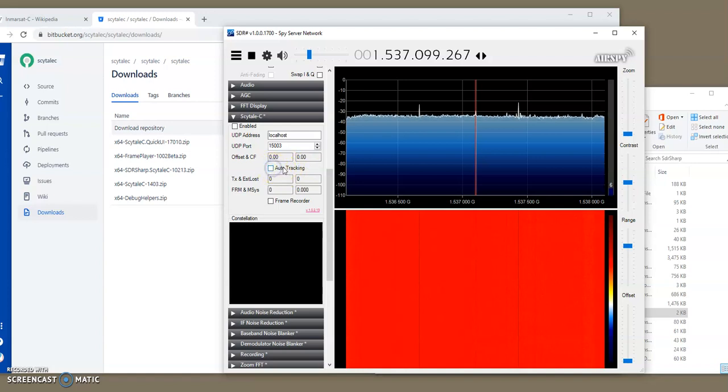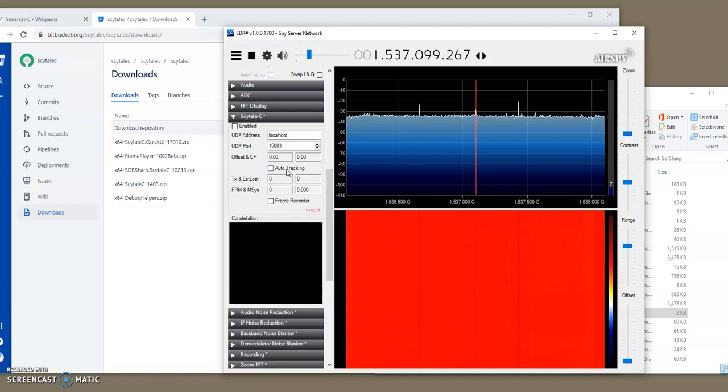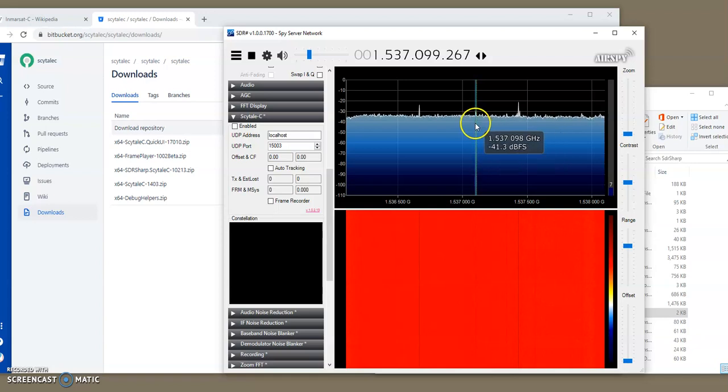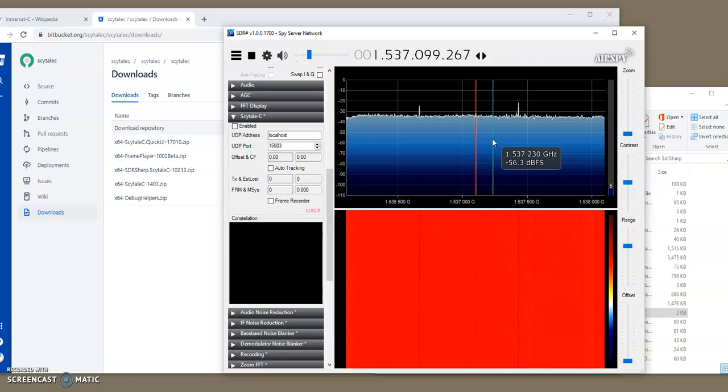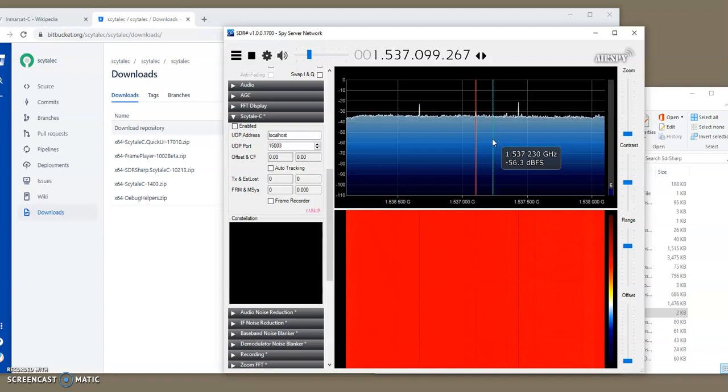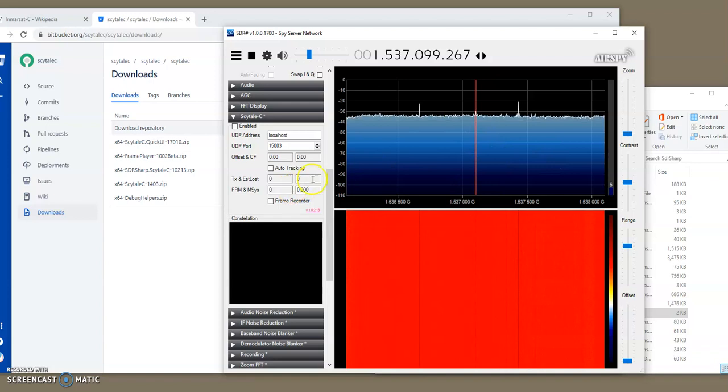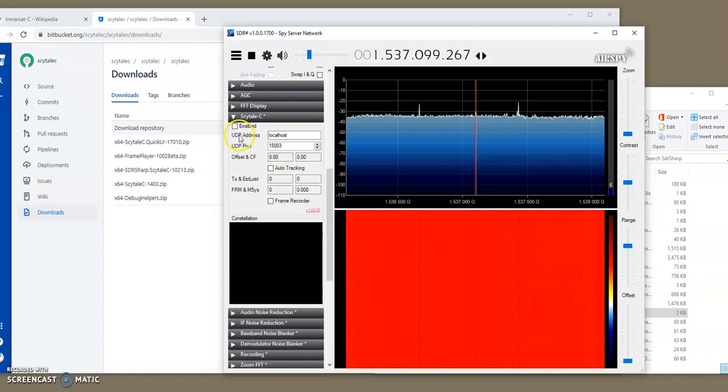So, this checkbox here, auto-tracking, will continuously track any change in the frequency based on the SDR receiver warming up, or cooling off, or differences in between night and day, as the signal shifts a bit, a few hertz here, a few hertz there. So, we will keep the auto-tracking for now disabled.